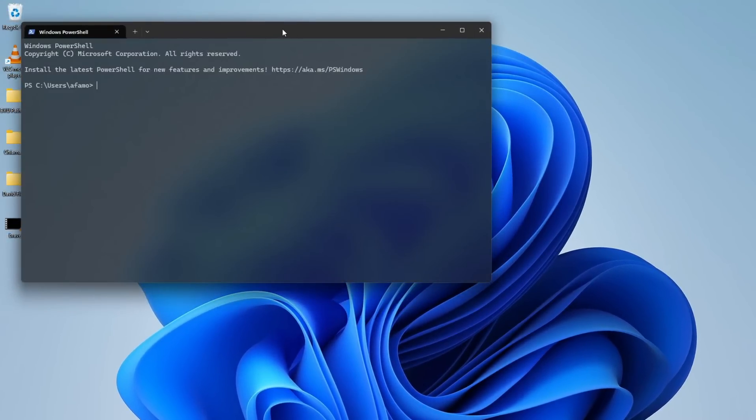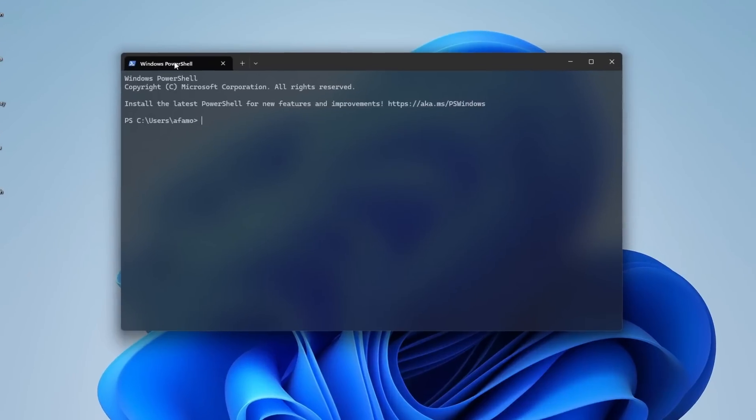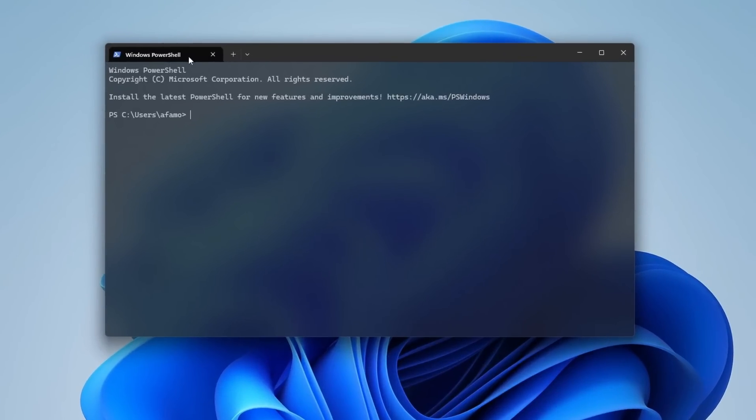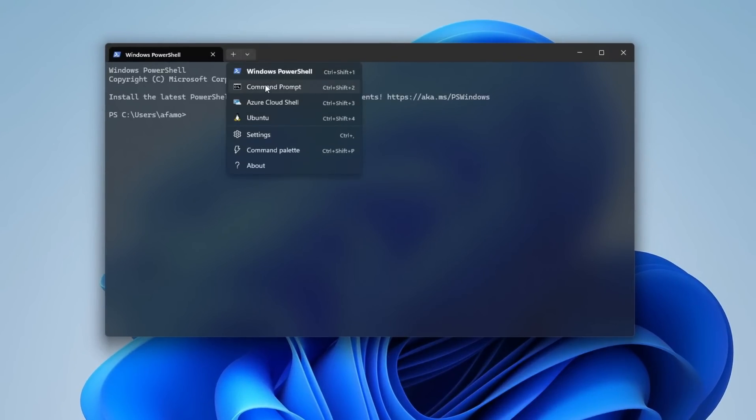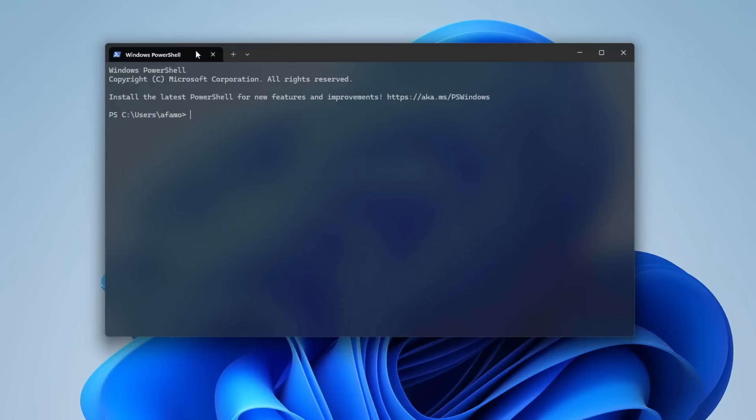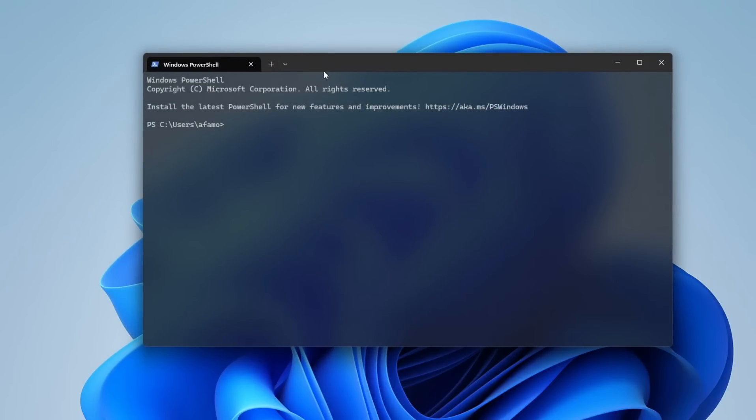By default, it opens in PowerShell, but you can easily switch between Command Prompt, PowerShell, and even the Windows Subsystem for Linux, WSL, if you're using it. What makes Windows Terminal so powerful is the advanced functionality it offers with some hidden but extremely useful commands.